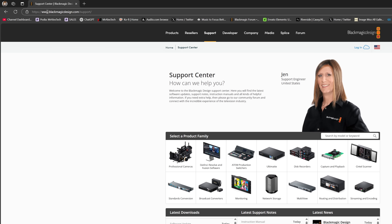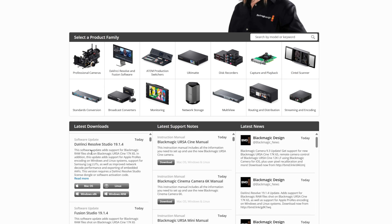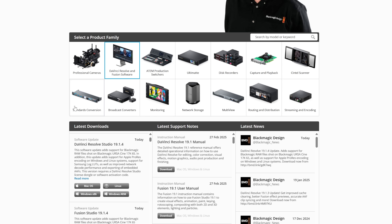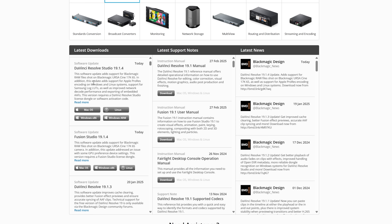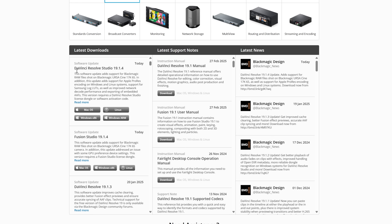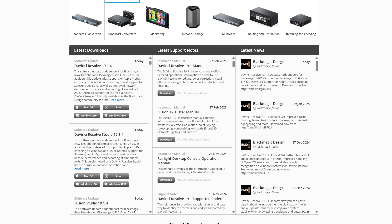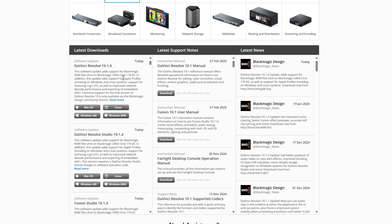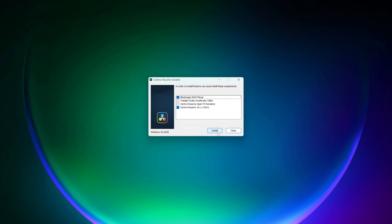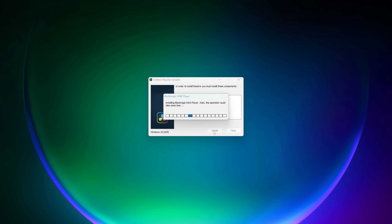Alternatively, jump over to blackmagicdesign.com/support — I've put the link down in the description below. You can come to the latest downloads, or to make your life easier, click on the DaVinci Resolve and Fusion software button. That'll limit the downloads to just DaVinci Resolve stuff, and you can see DaVinci Resolve Studio 19.1.4 and the free version as well. Once downloaded, just unzip, run the installer, and you'll be on 19.1.4 and ready to go.